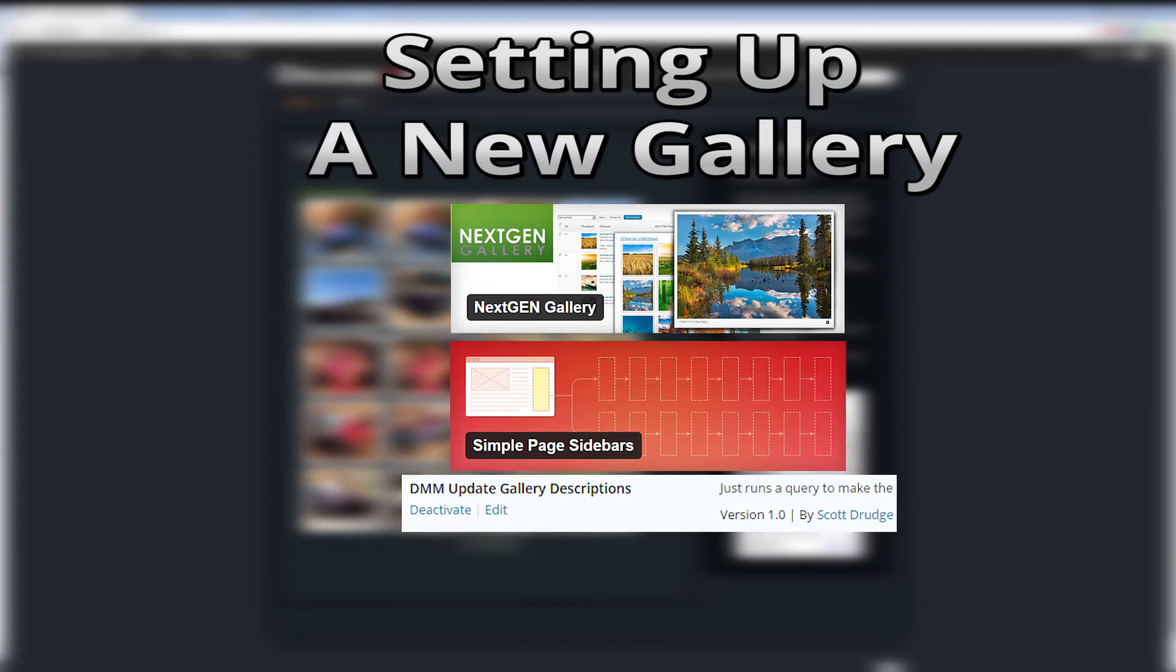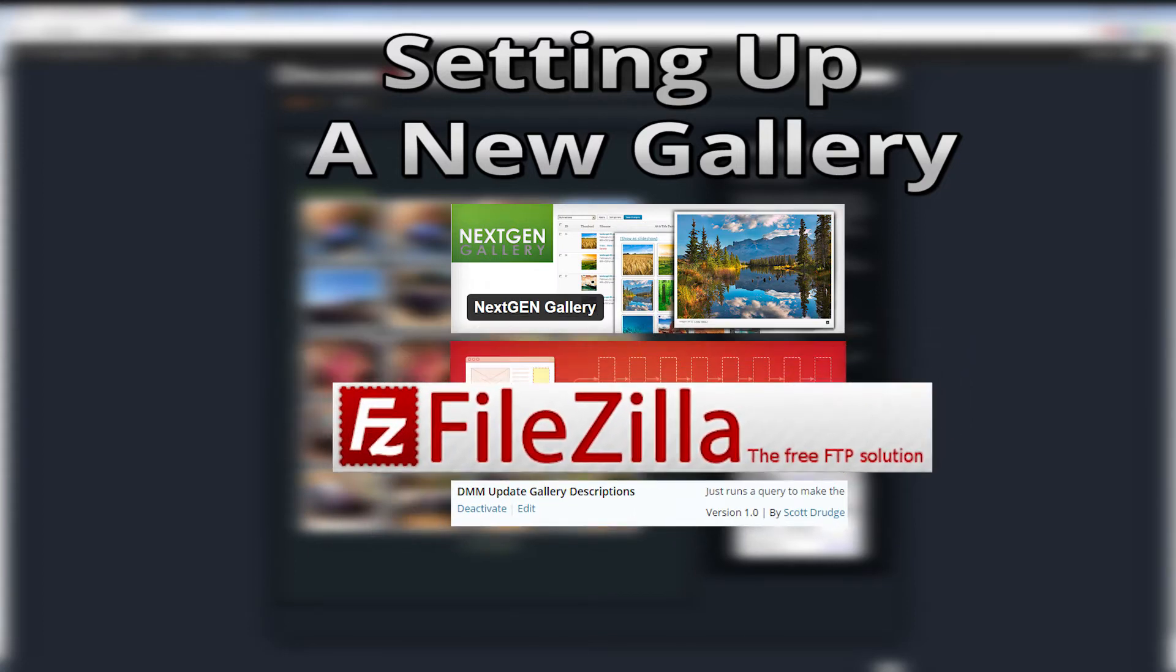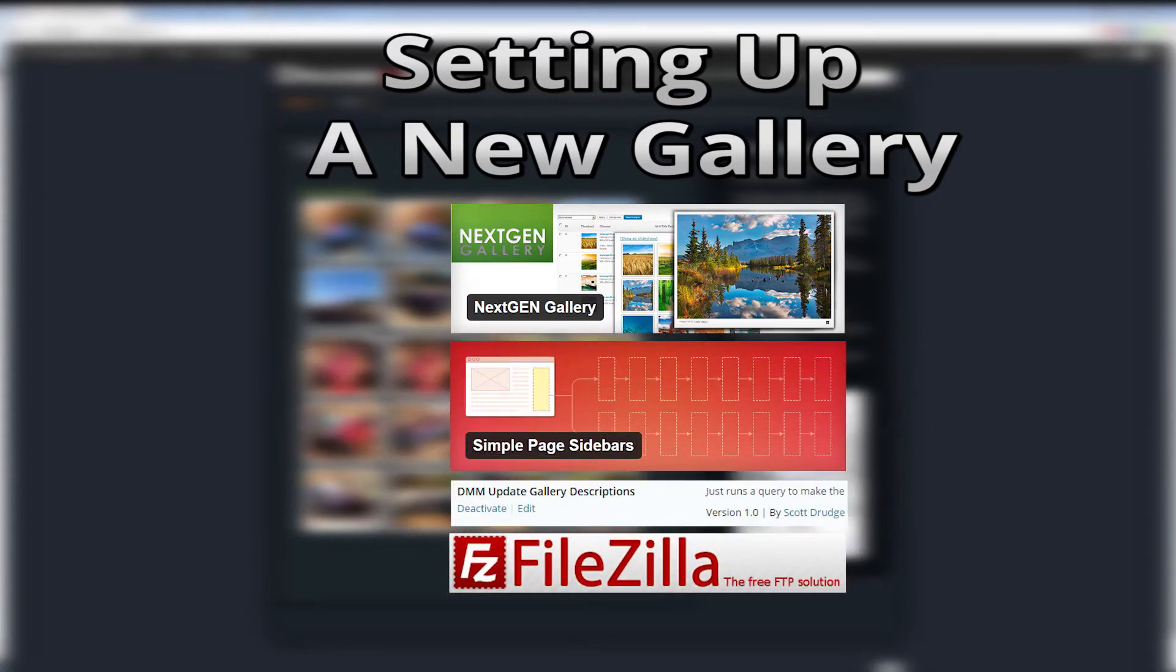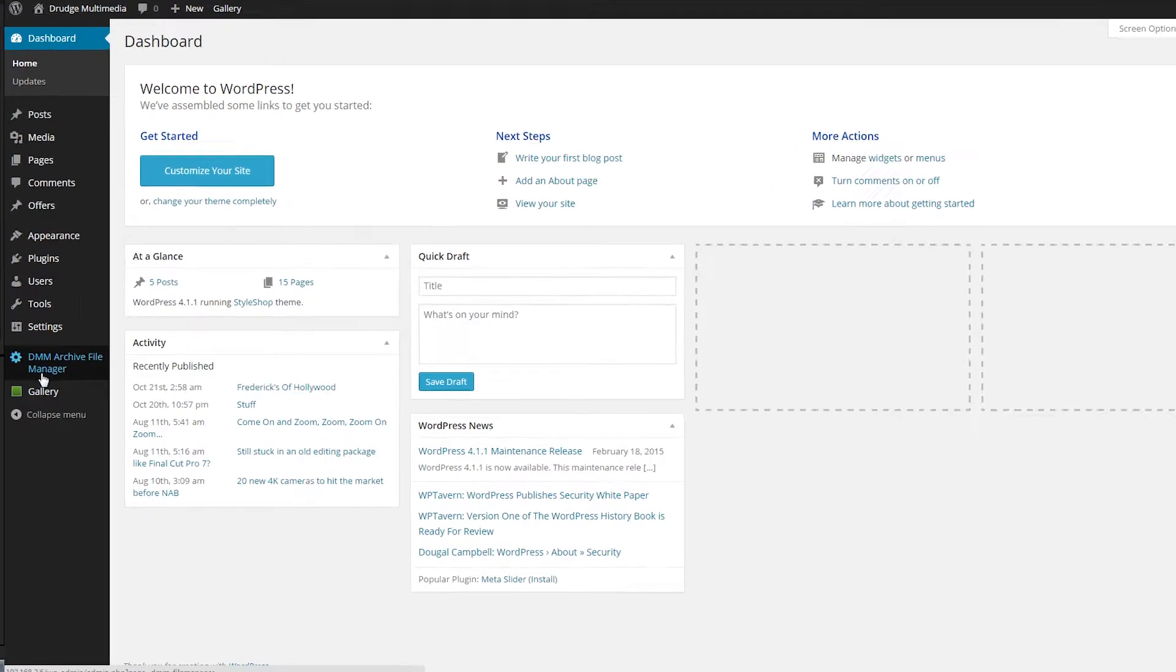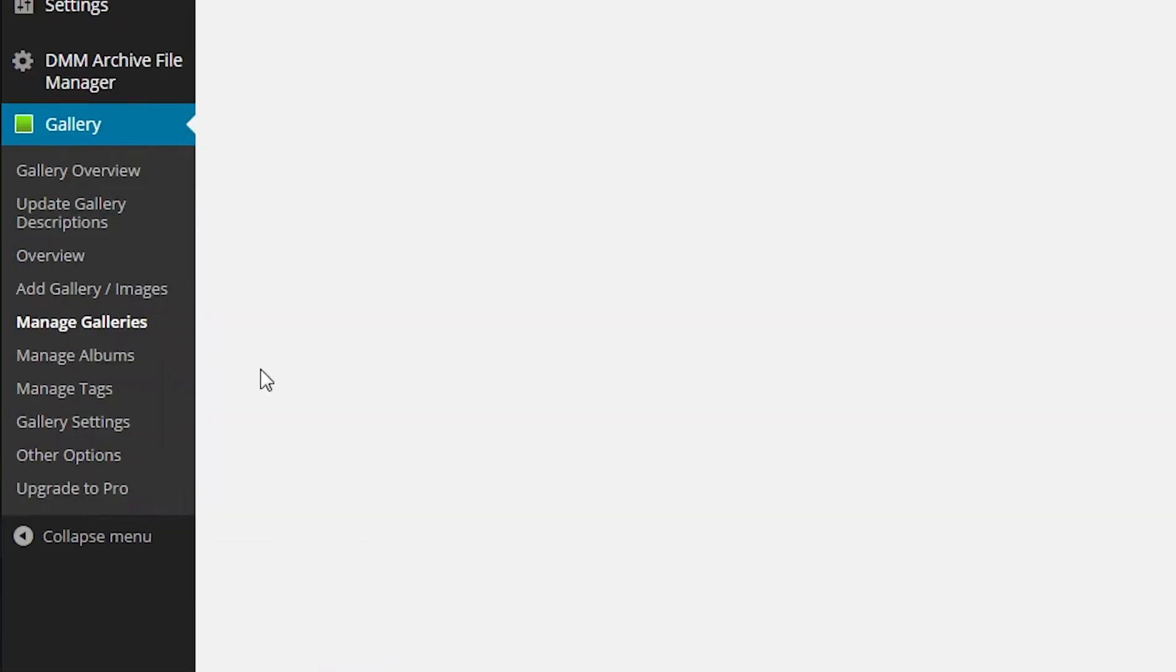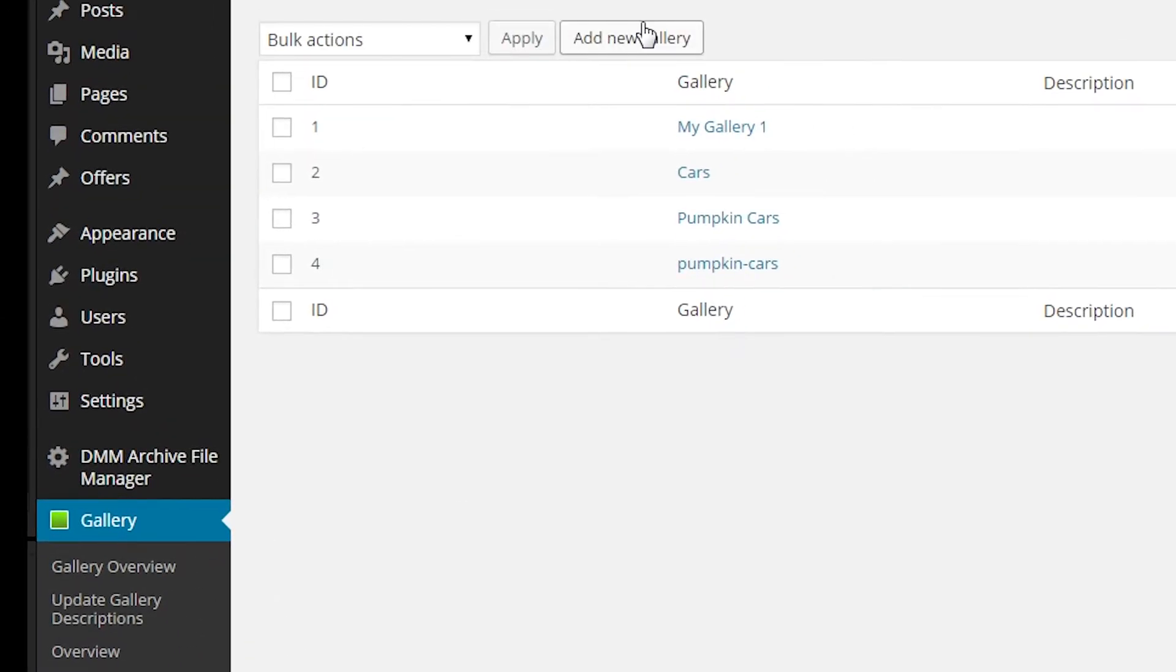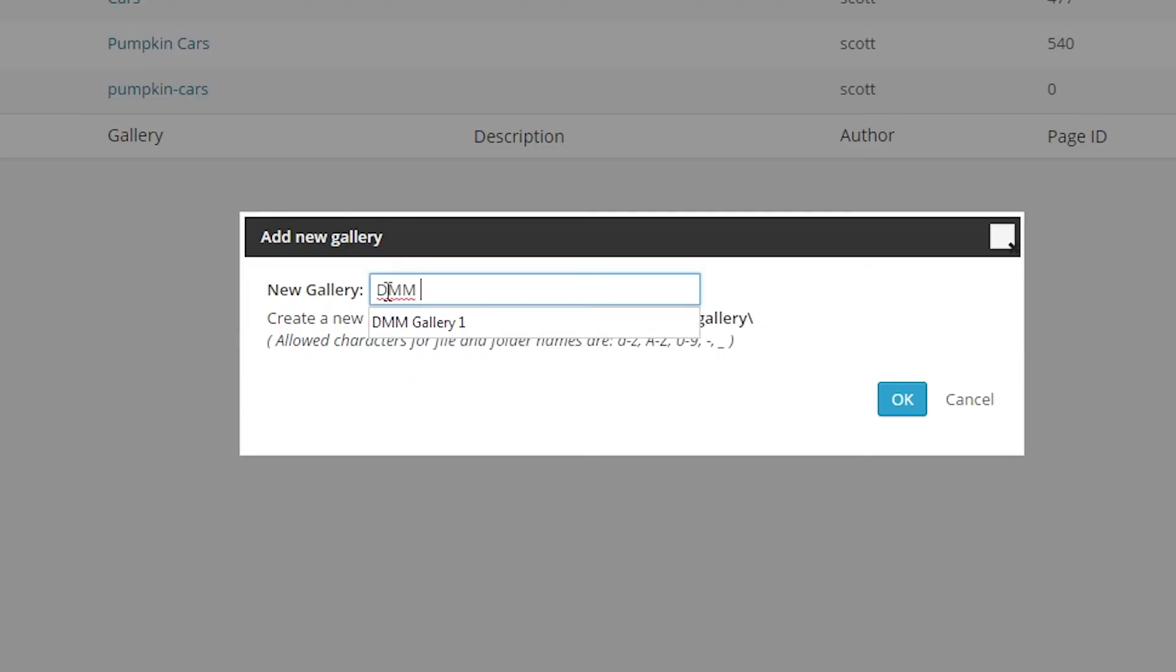And an FTP program like FileZilla. We'll assume that you have most of the above installed and configured, otherwise I'll cover in separate tutorials on how to set those up. So to begin, log in to your WordPress Admin section and select Manage Galleries from the left menu. Click on the Add New Gallery button and enter the new gallery name.